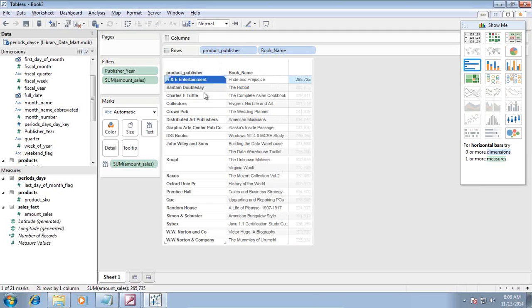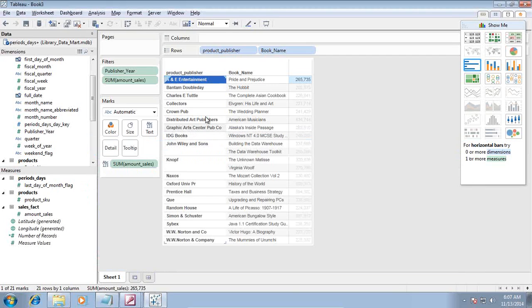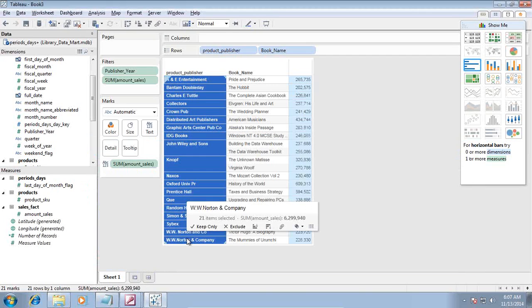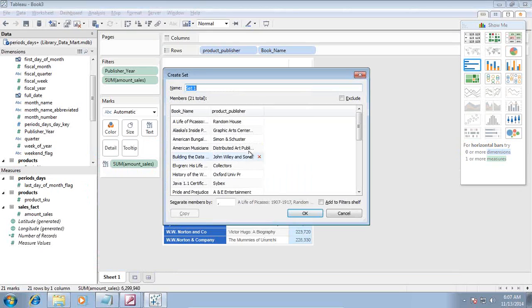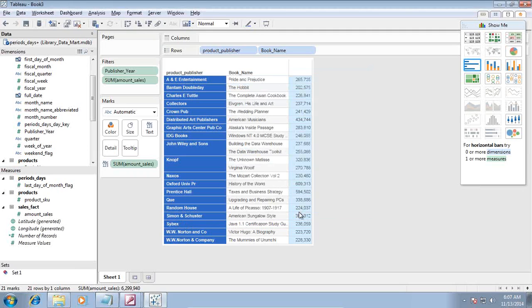The list of publishers you see here meet the criteria - sales is greater than $300,000 for the publisher year 2002. Let's create a set of it. Simply select all the publisher names, click on set, click on create set and name it. I'm going to give it set number one. You can give a more business meaningful name.